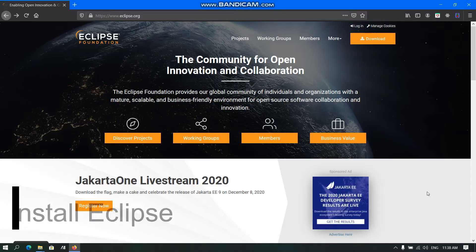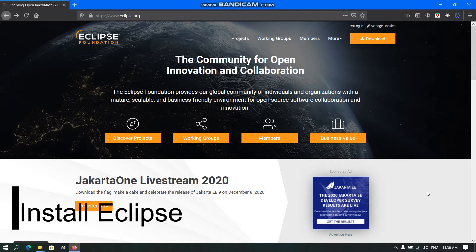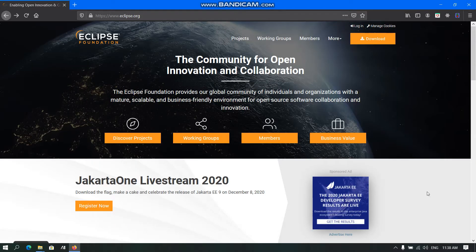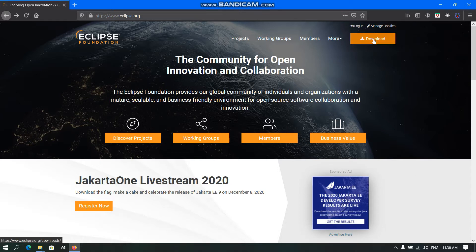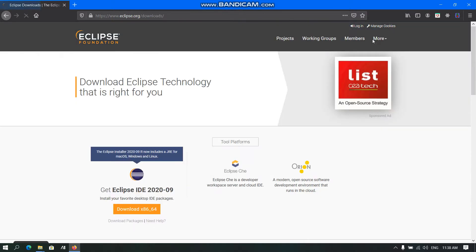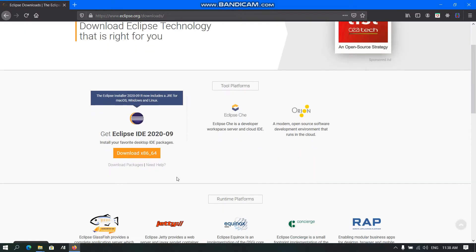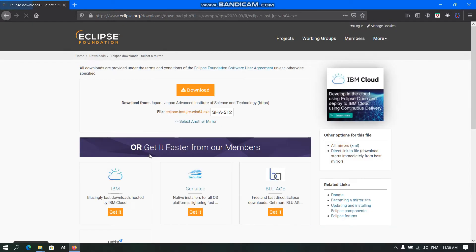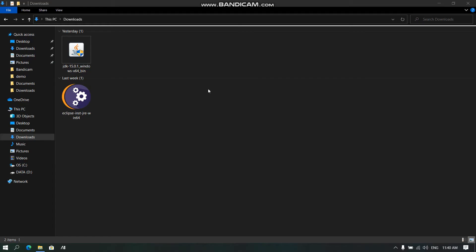Moving to the next part, we need to install Eclipse. For that, we need to open their official website and click on Download. Here we need to click Download x86_64 and from here we need to click Download. After downloading, we need to open the Eclipse installer.